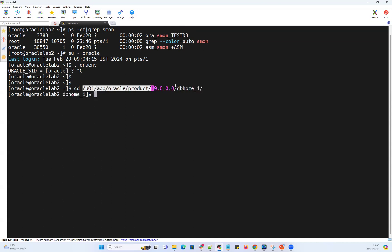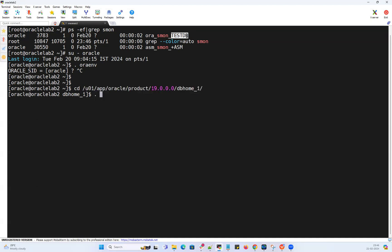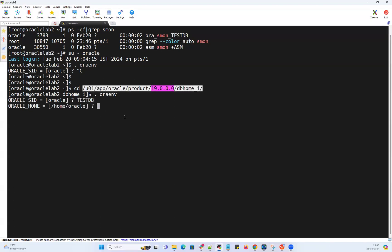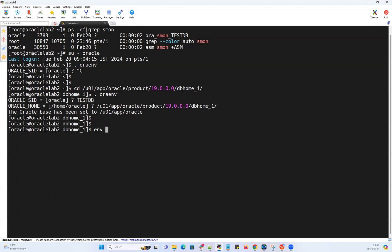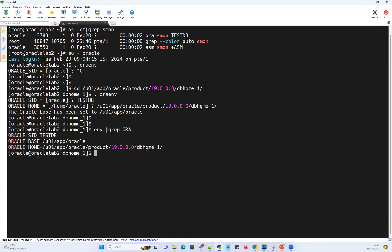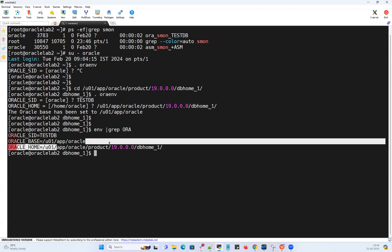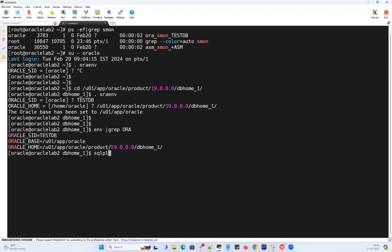This particular test database is installed on /u01/app/oracle/product/19c/dbhome_1. This is my 19c DB home where my test database is running. The moment I run .oraenv, my SID is testDB and my Oracle home is /u01/app/oracle/product/19c/db. If I do env grep capital ORA, my Oracle SID, Oracle base, Oracle home everything is set.